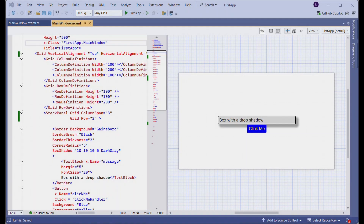In a previous video we saw how to add controls using XAML. In this video we will add controls using C# code.